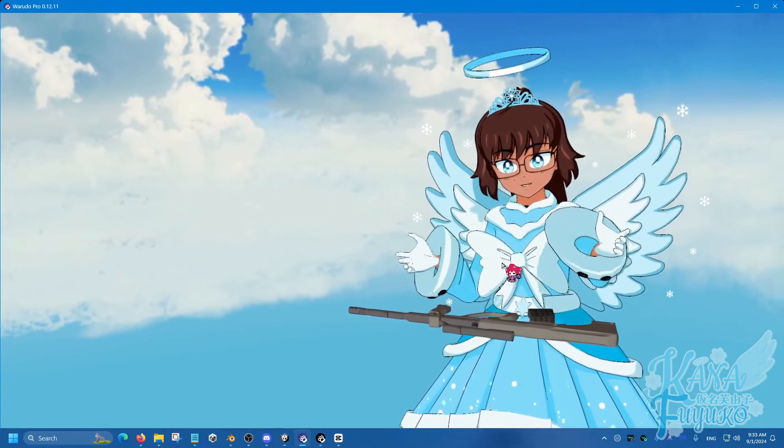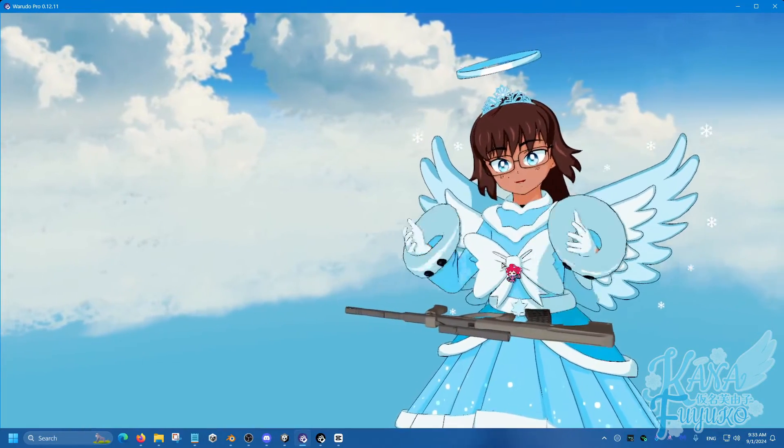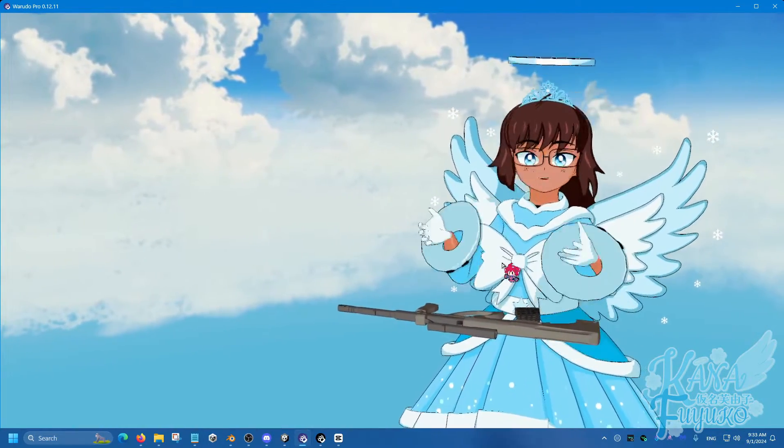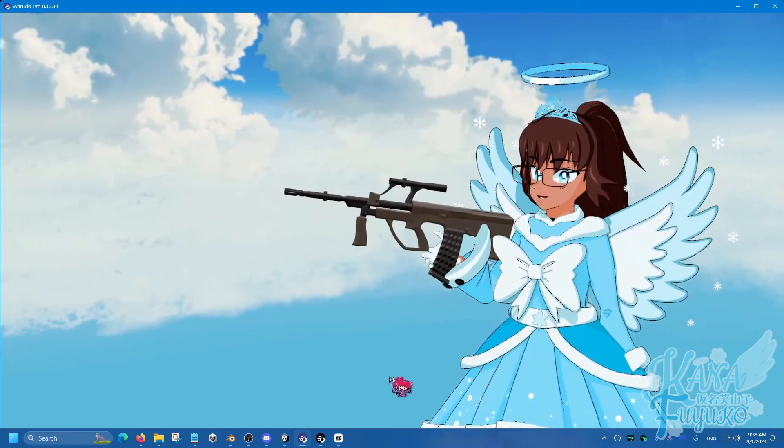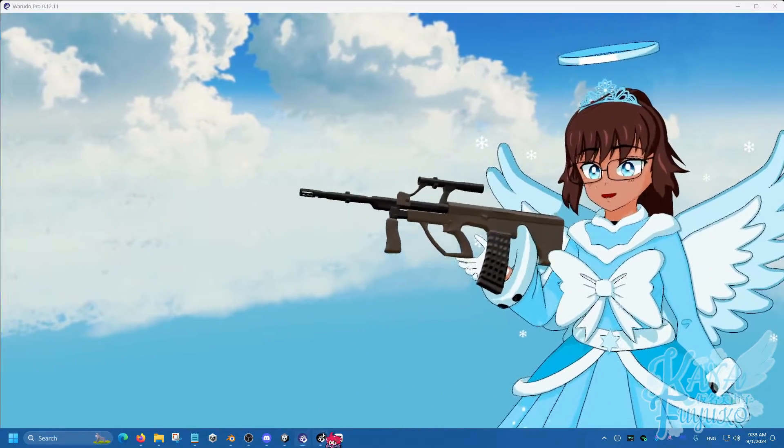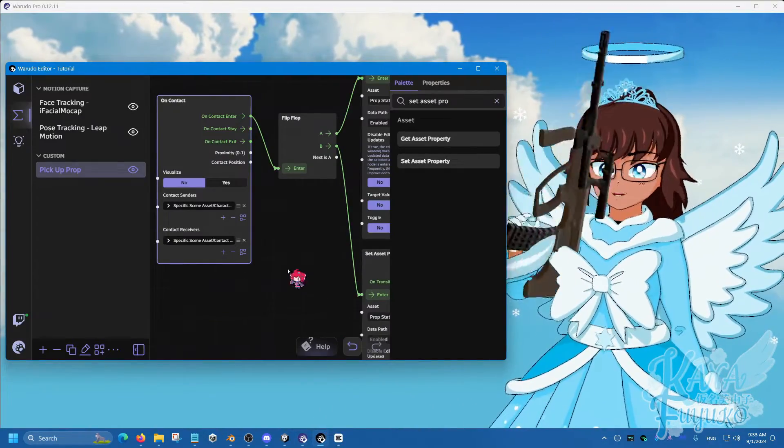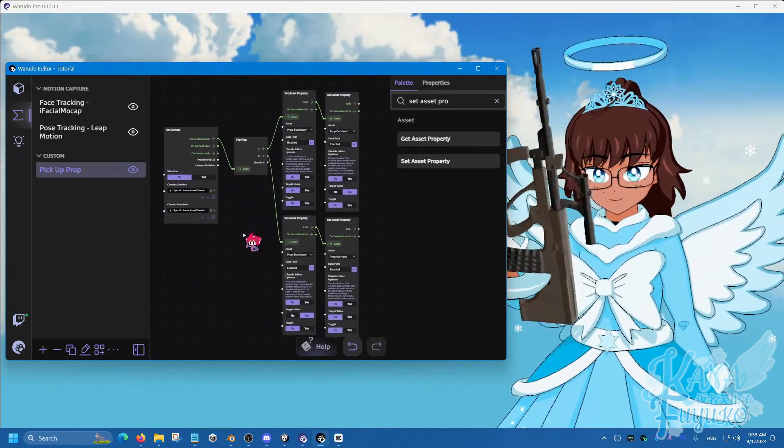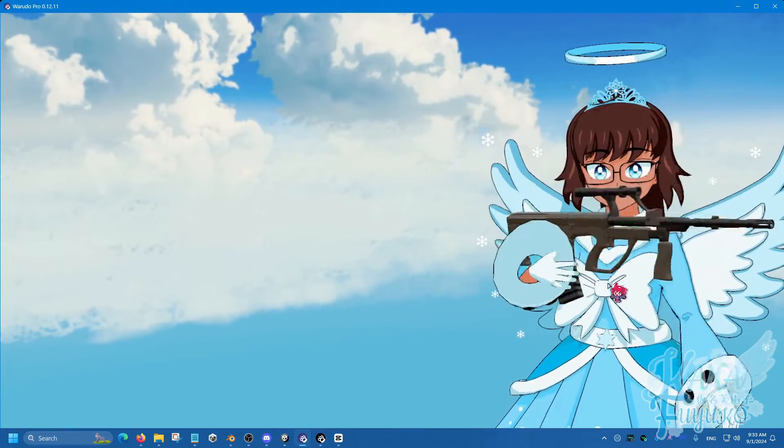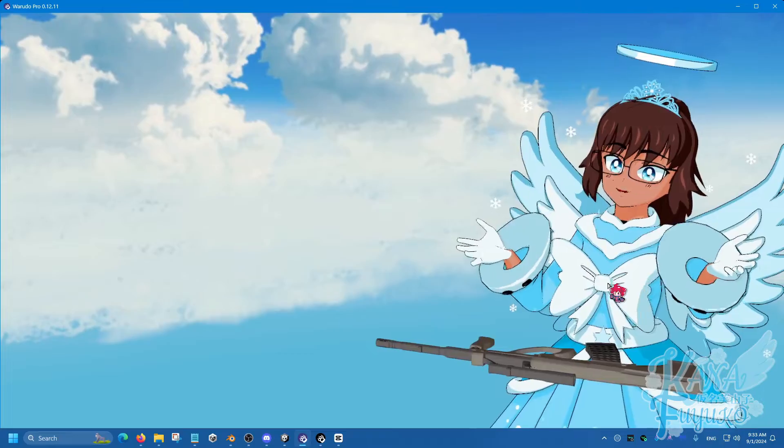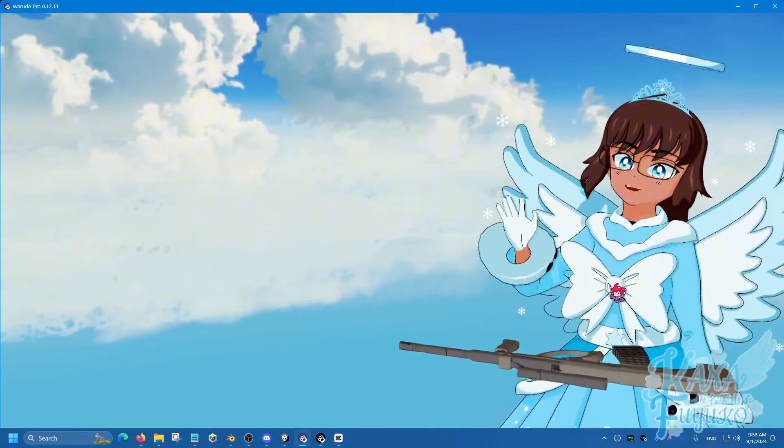I hope that this helps you get an understanding of how to set up the pickup prop. And again, there's many other different ways and definitely a more optimized way of doing this. But this is just one that's a little beginner friendly to understand. But otherwise, I hope you have a lovely day and I'll see you guys next time. Bye bye.